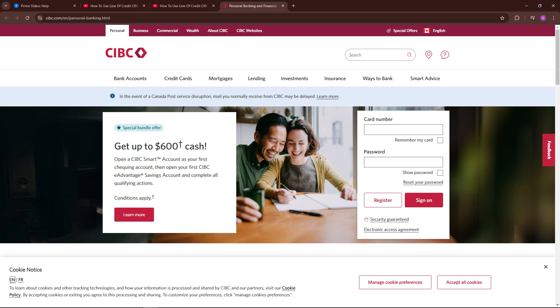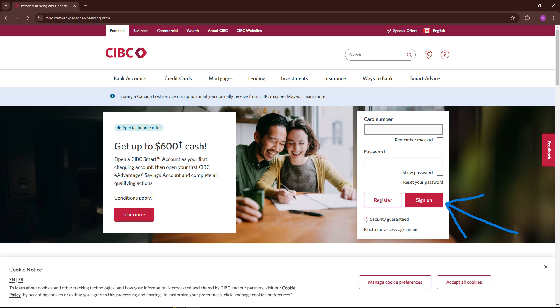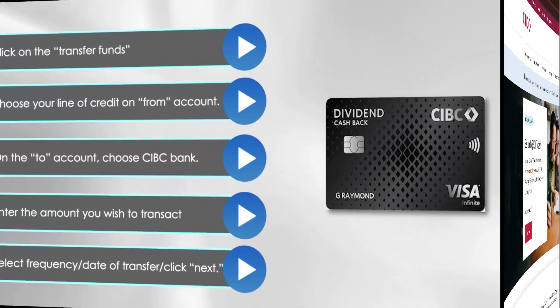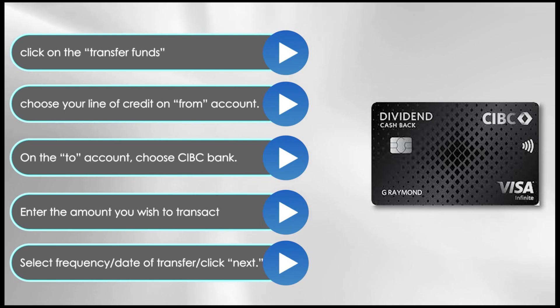First, go to the CIBC website at cibc.com and sign in to your account using your credentials. On the page that opens, click on the Transfer Funds option on the menu on the left, and then choose your line of credit.